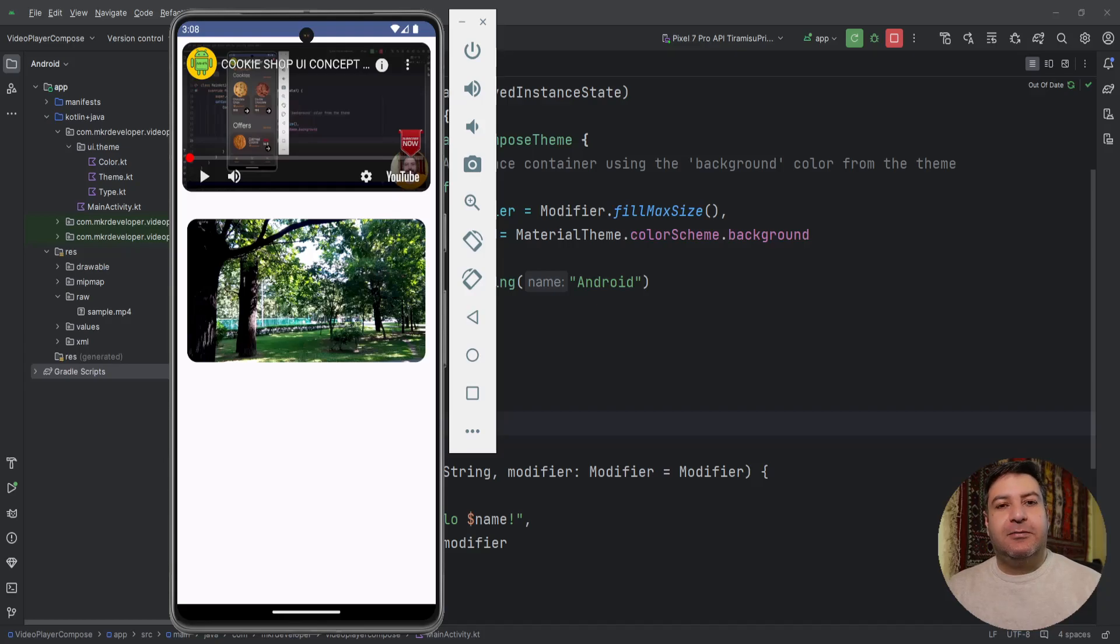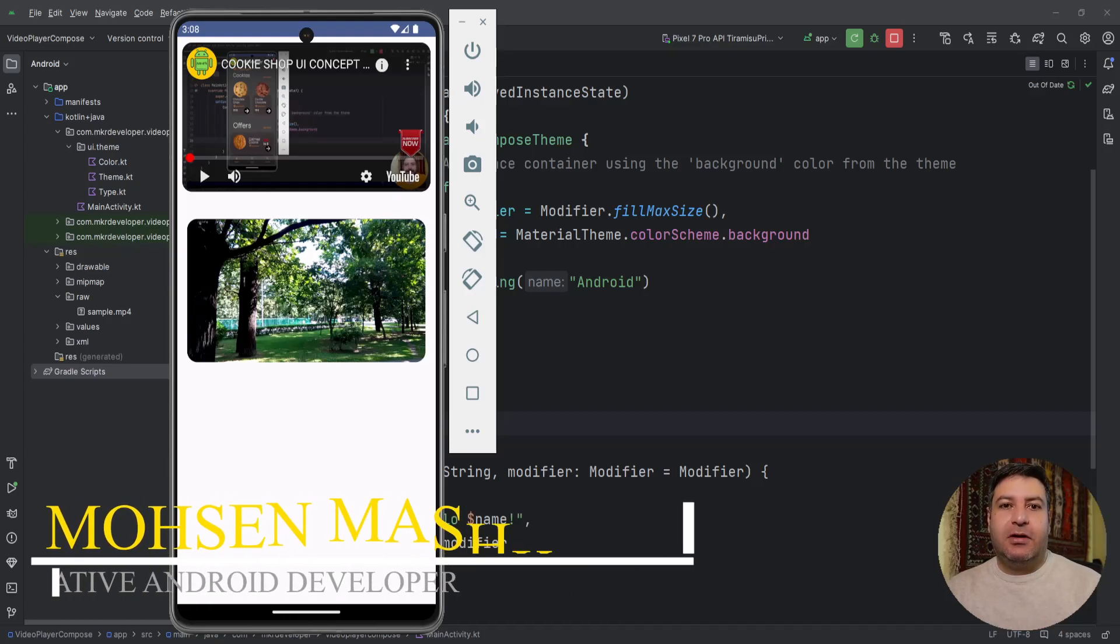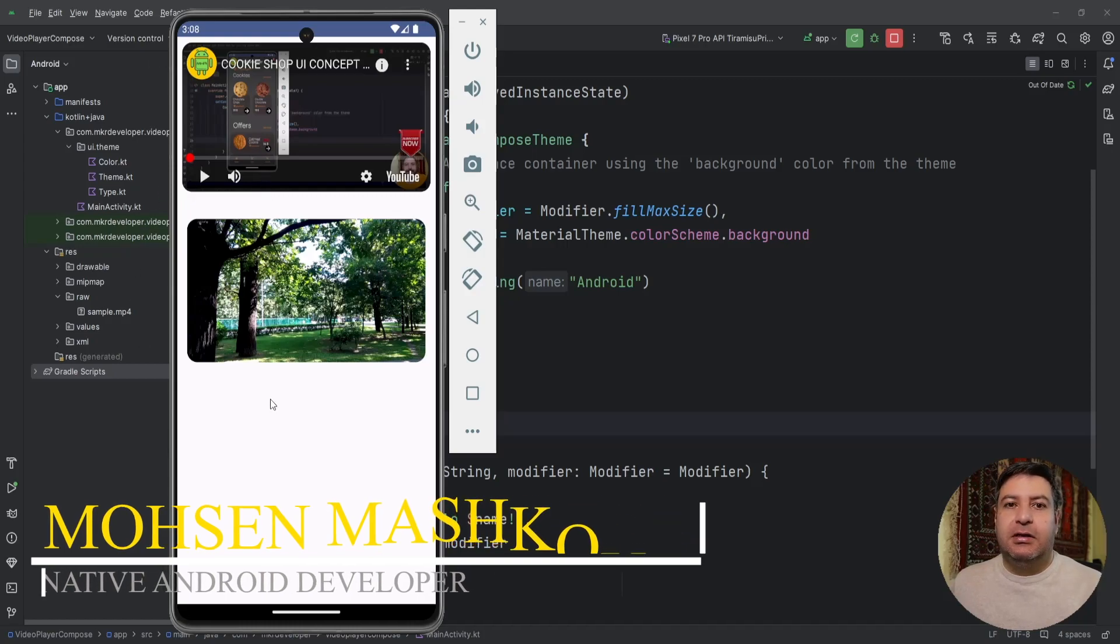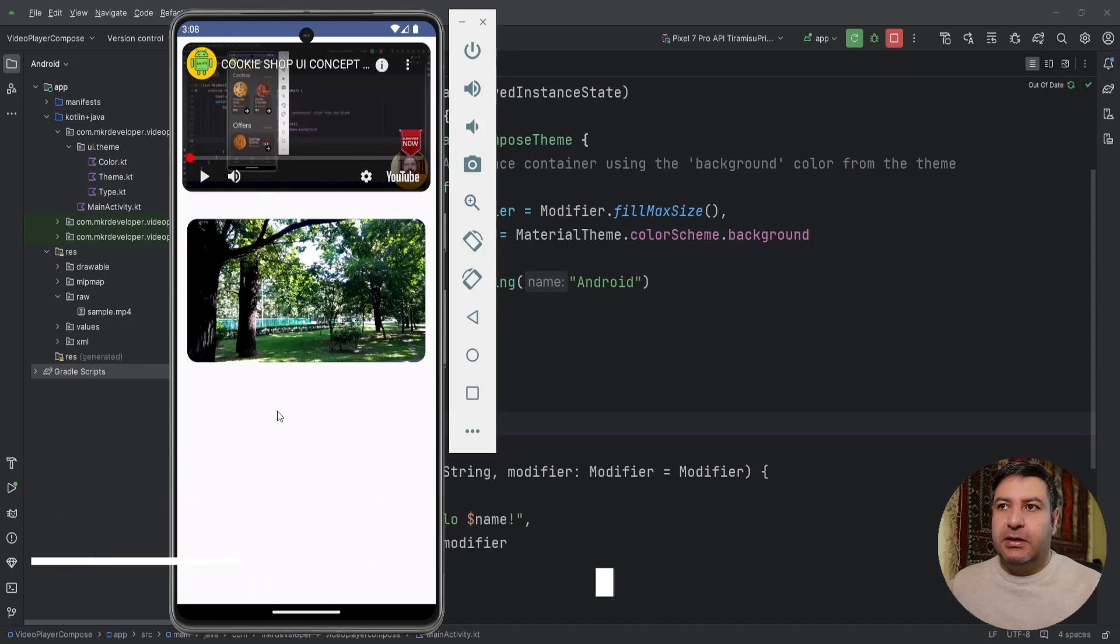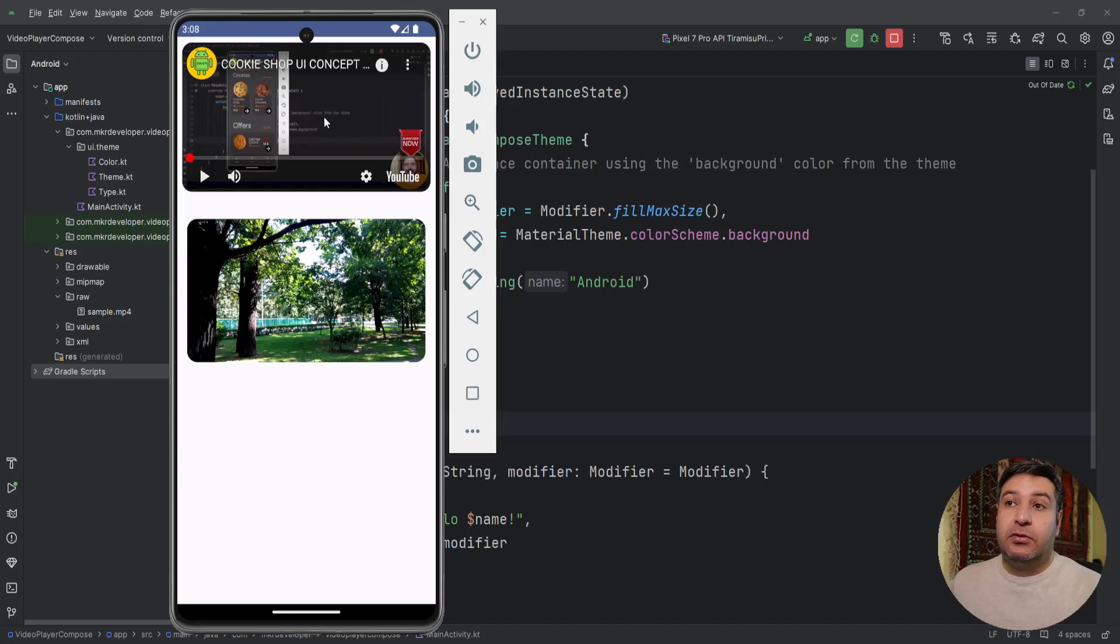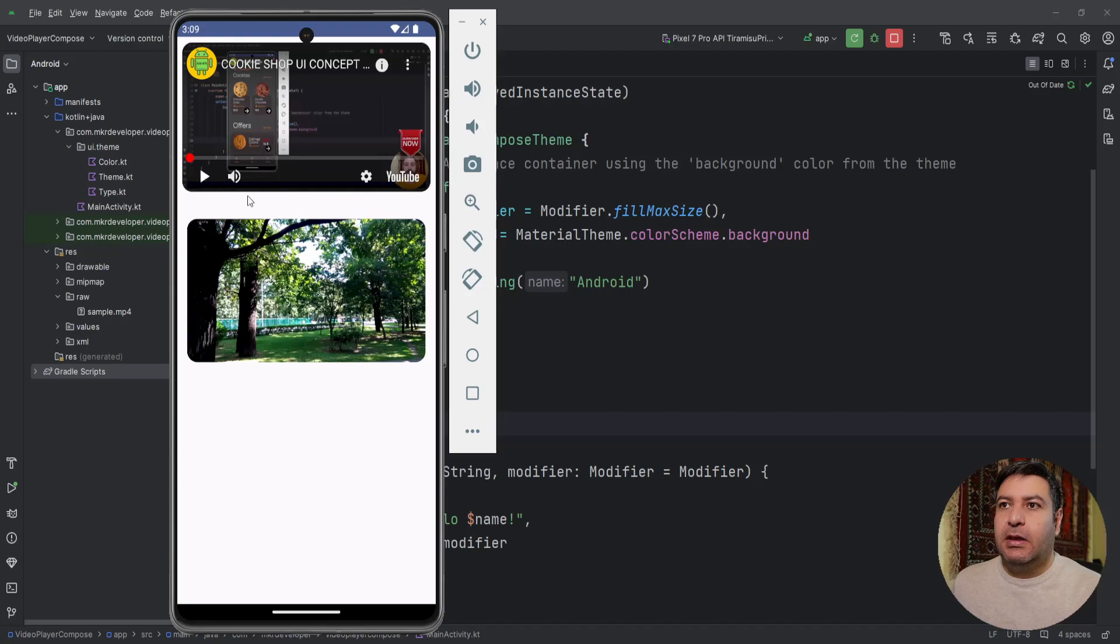Hello my friends and welcome back to a new video. In this video we are going to build this application together. It's a video player actually, it has two video players. One of them on the top is playing the video directly from YouTube, like this: hello my friends and welcome back to a new video.